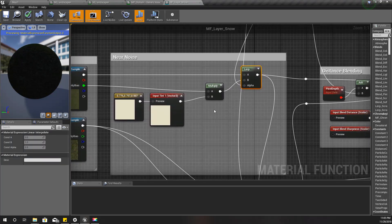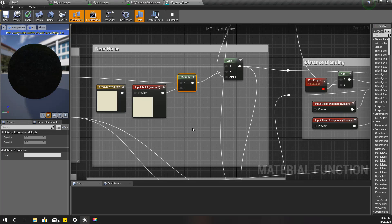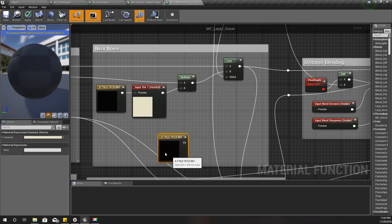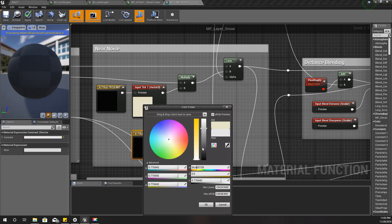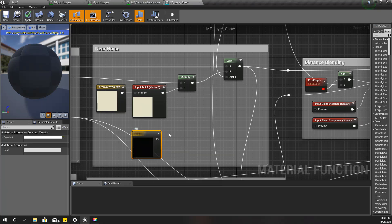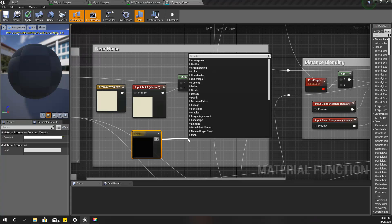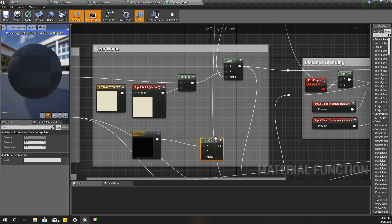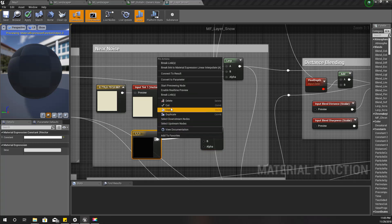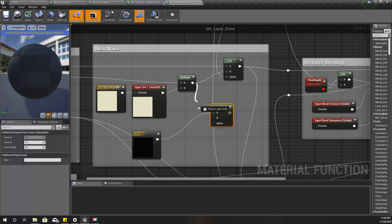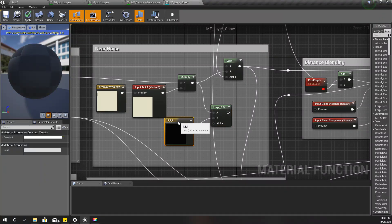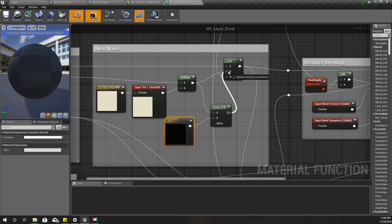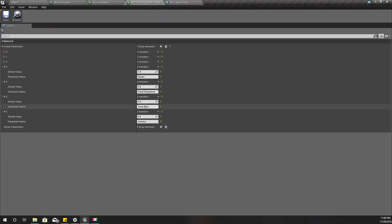Here is the noise part. What I'm going to do is add a white color like this, and I'll do a lerp — linear interpolation — and plug this output here. For B, this white. So when the alpha is 1, this layer output would be white, meaning snow.